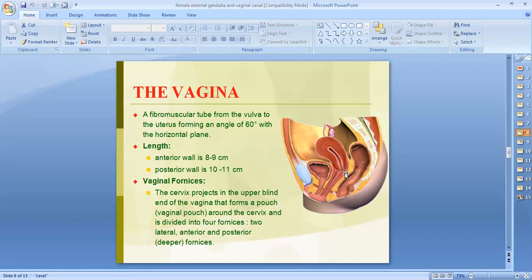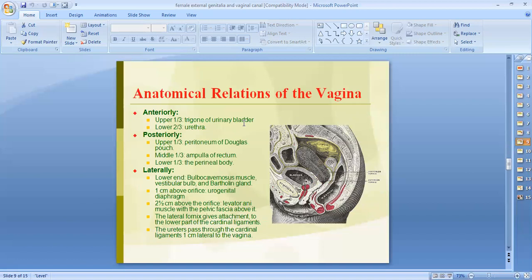In the erect posture the vagina is directed upwards and backwards, forming an angle of about 90 degrees with the uterus. The protruding part of the cervix projects into the upper circular part of the vagina, forming vaginal fornices — a pouch around the cervix divided into four parts: anterior fornix, lateral fornices (right and left), and the posterior fornix, which is the deepest, while the anterior fornix is short.